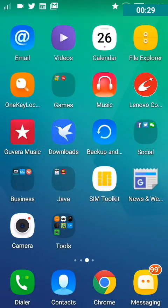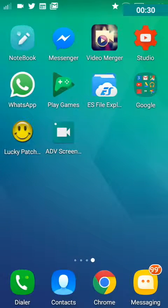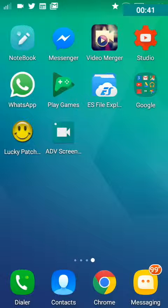Once you have that, now what you want to do is get a file explorer. So if you don't have one, I suggest getting this one from the Play Store called ES File Explorer. I have left the link for the free version of ES File Explorer in the description below — it's the first link. So you can click on that and download ES File Explorer.